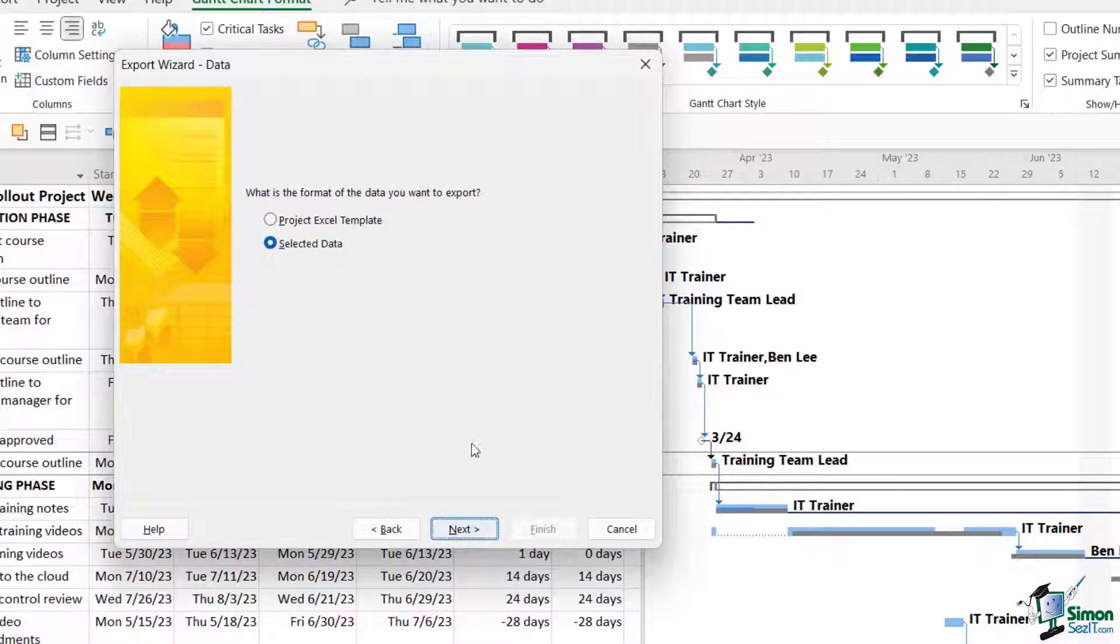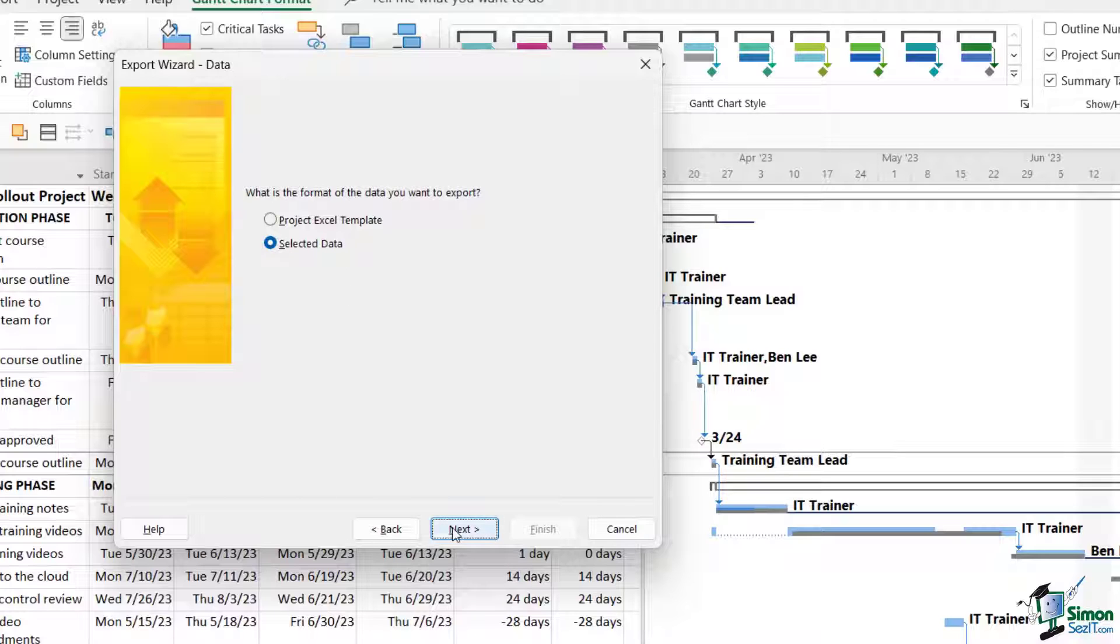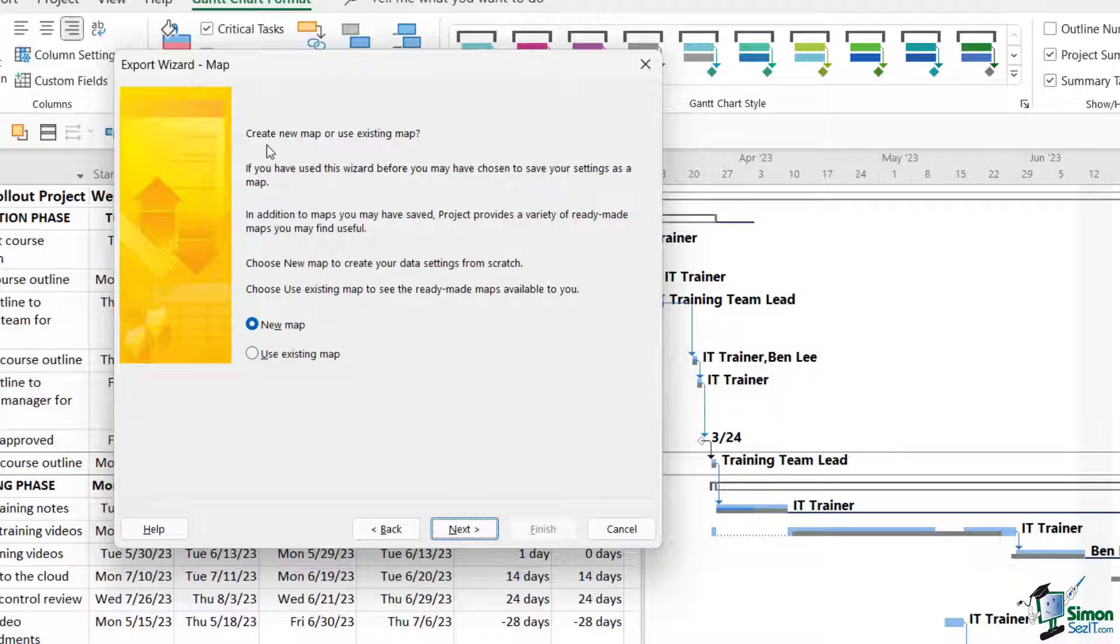Let's click on Next to continue. I'm not exporting a project Excel template, I want to export the selected data. Let's click on Next. Now it's saying we can create a new map or an existing map. Now when we say map, what we're talking about here are column headings.